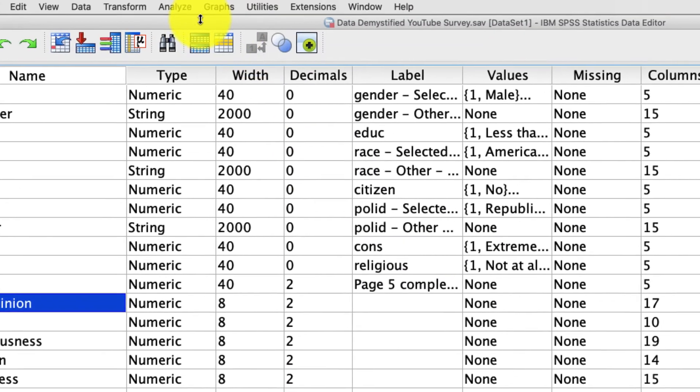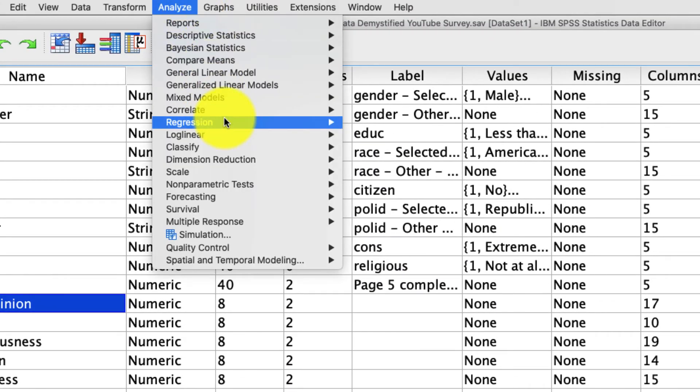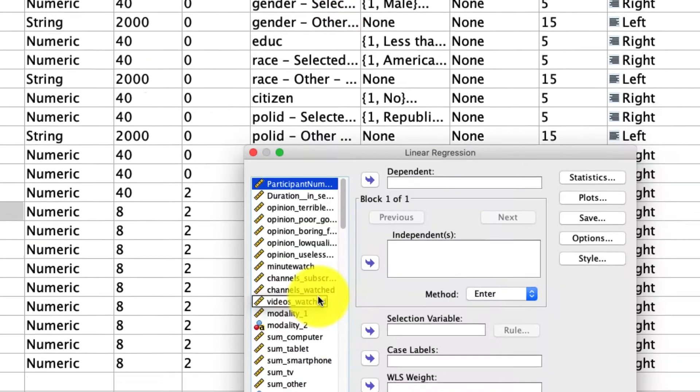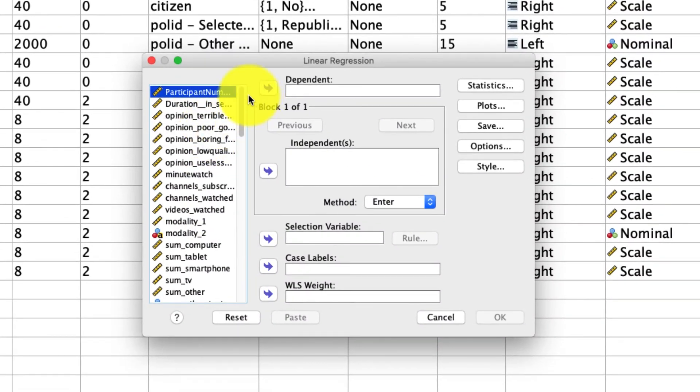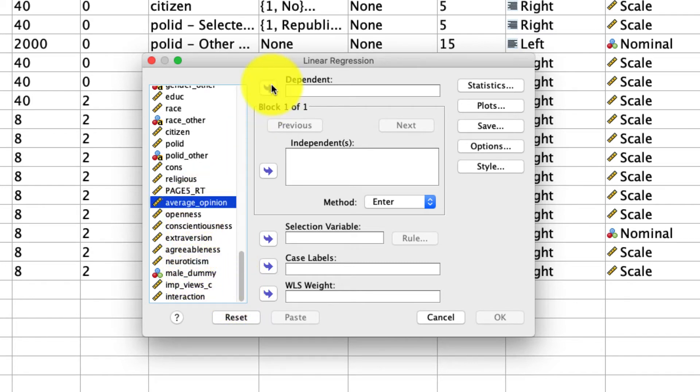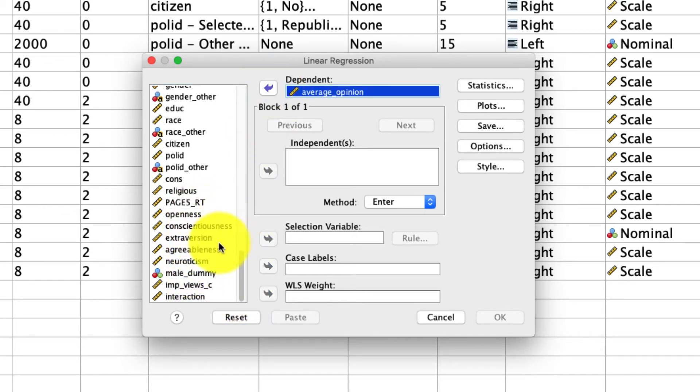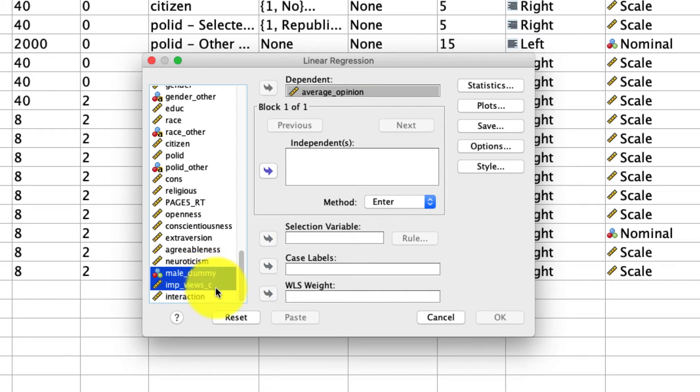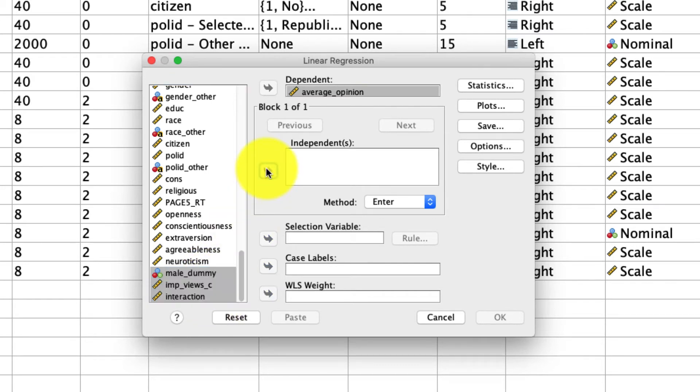Again, I'm going to predict average opinion as a function of these two variables and the interaction between those two to see if there's a dependency between these two and how they influence average opinion. So to do that, we can go up to analyze regression linear. And the analysis we're going to run is very straightforward. We scroll down to the bottom here. We're going to predict average opinion. That's our dependent variable with these two independent variables and their newly created interaction term. And those are independent variables.